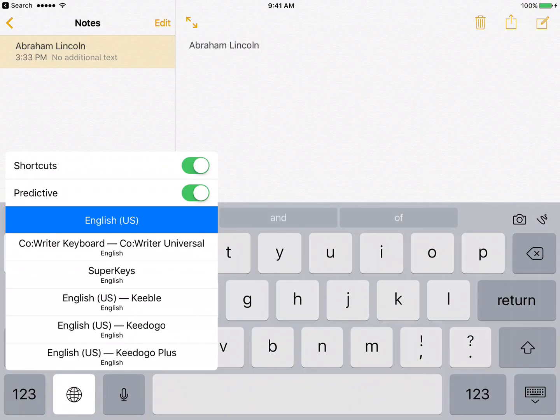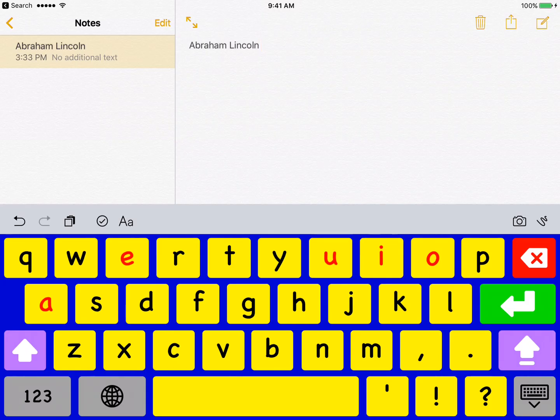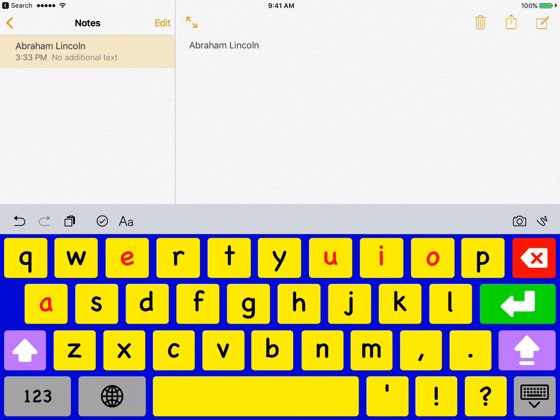I'm going to hold down that globe button and let's go and look at Keydogo. We looked at Keydogo Plus, let's look at Keydogo. So here we have those bright yellow cells, the high contrast for students who may struggle visually with the layouts of keyboards. And kind of a simplified look. You do not have the word prediction but you do have those color-coded cells.